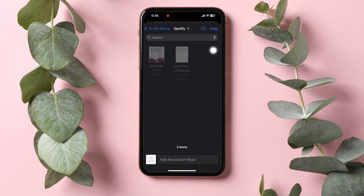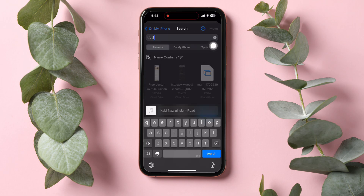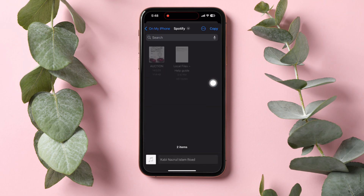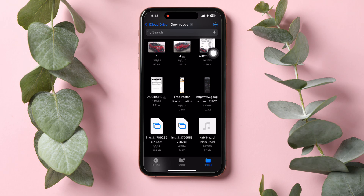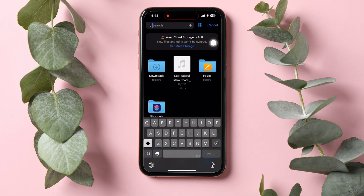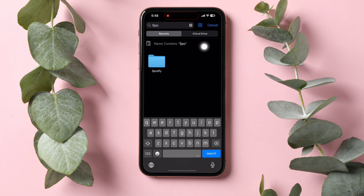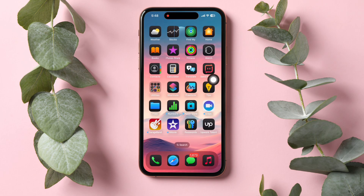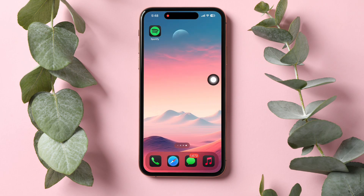Now type Spotify in the search bar. Here, select Spotify and then tap on Copy at the top right corner. Then go back to Files and search for Spotify in the search bar. Open the folder and you can see that the song has moved to your Spotify folder. This way, you can copy more local files to Spotify.